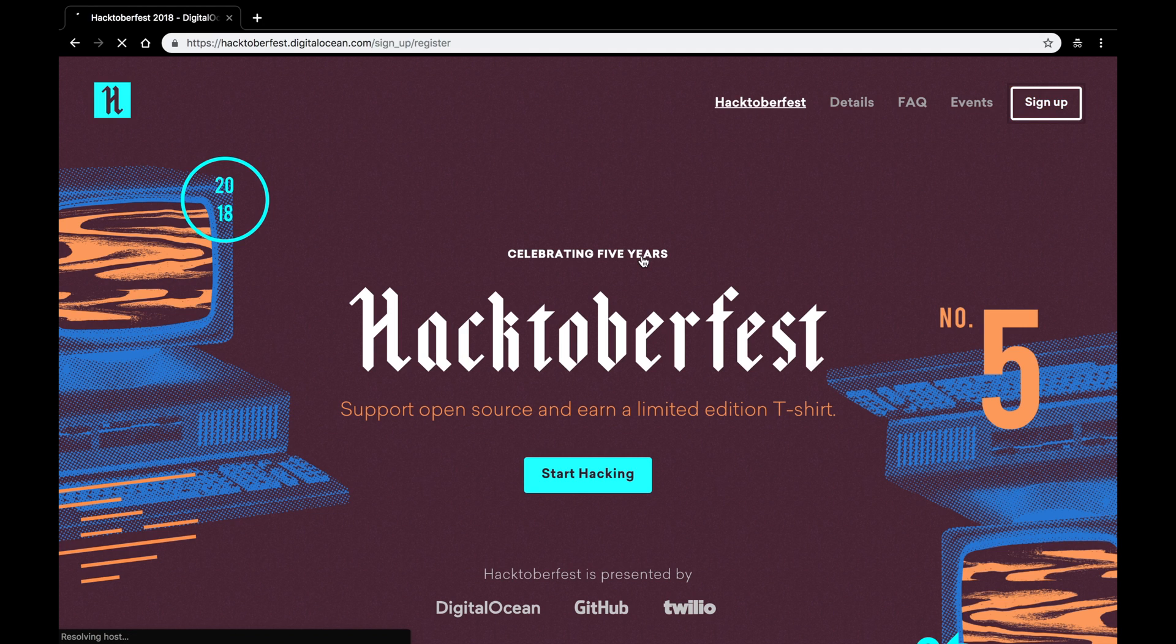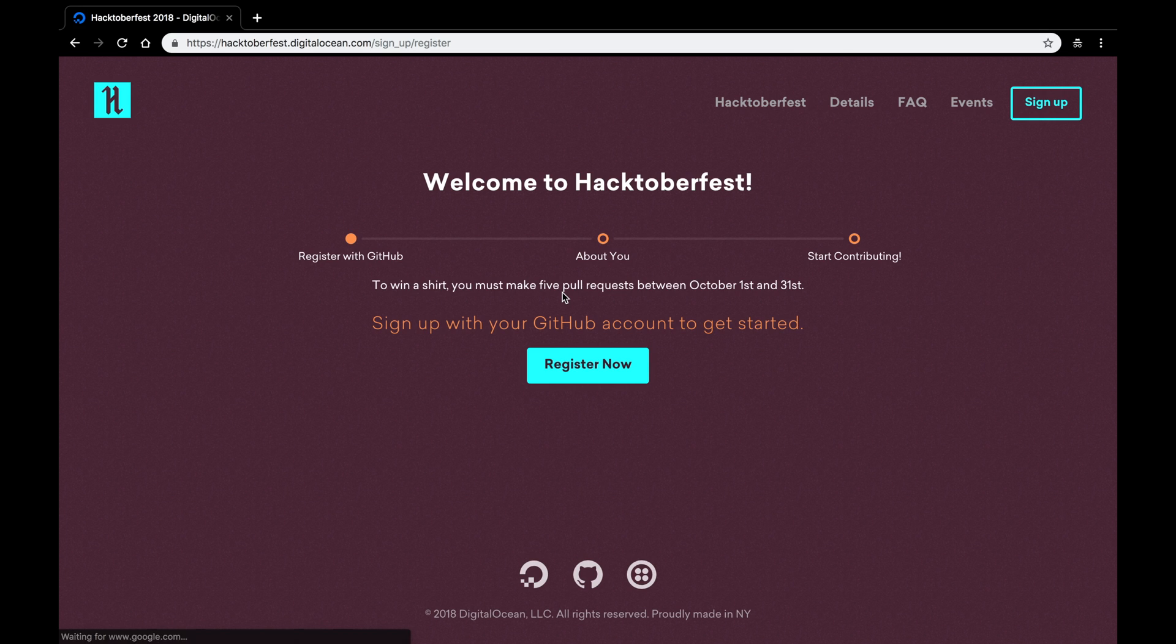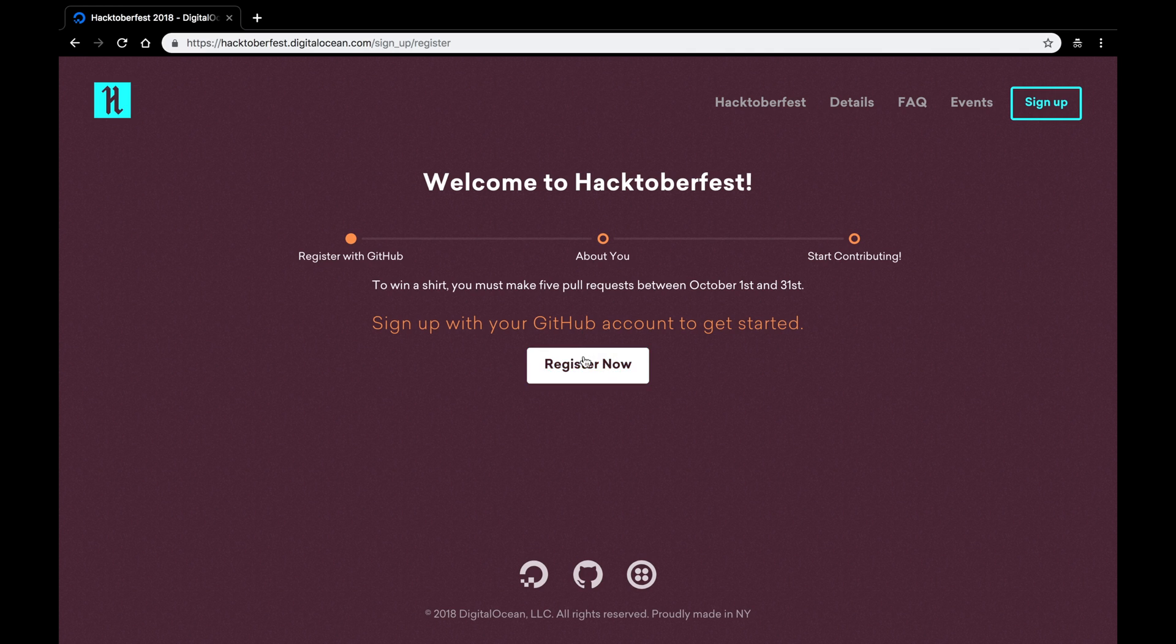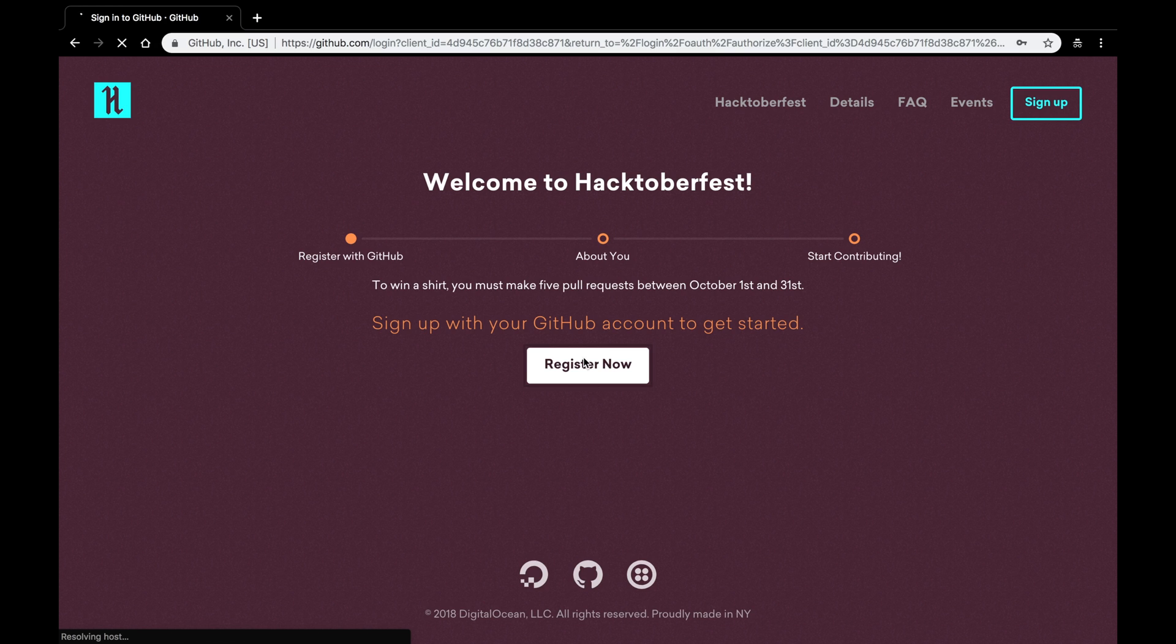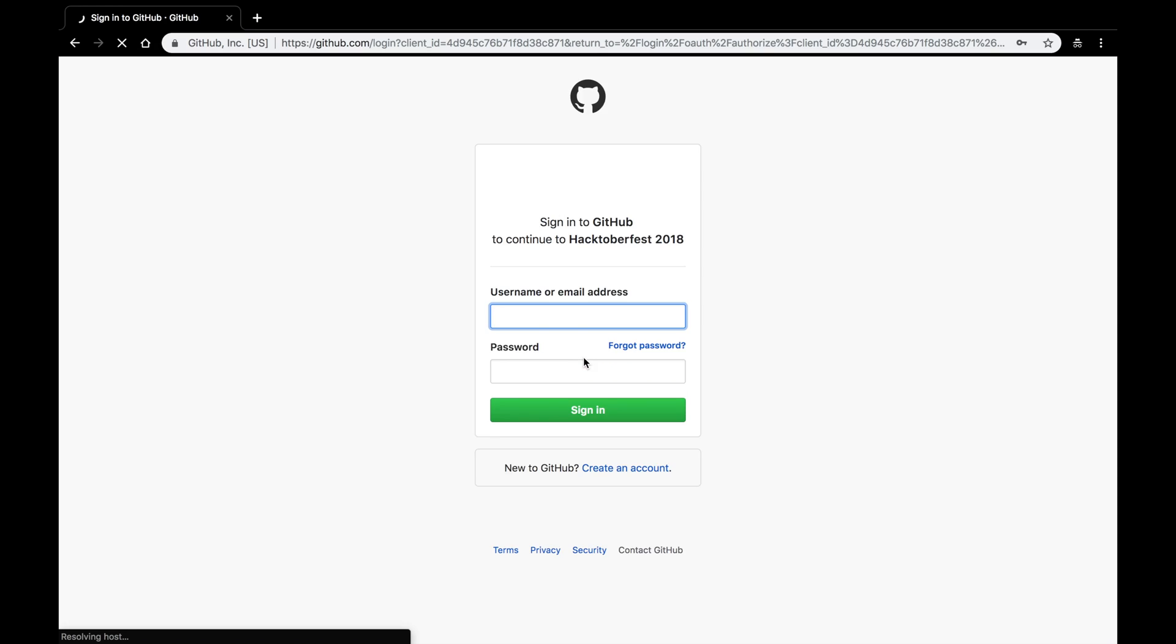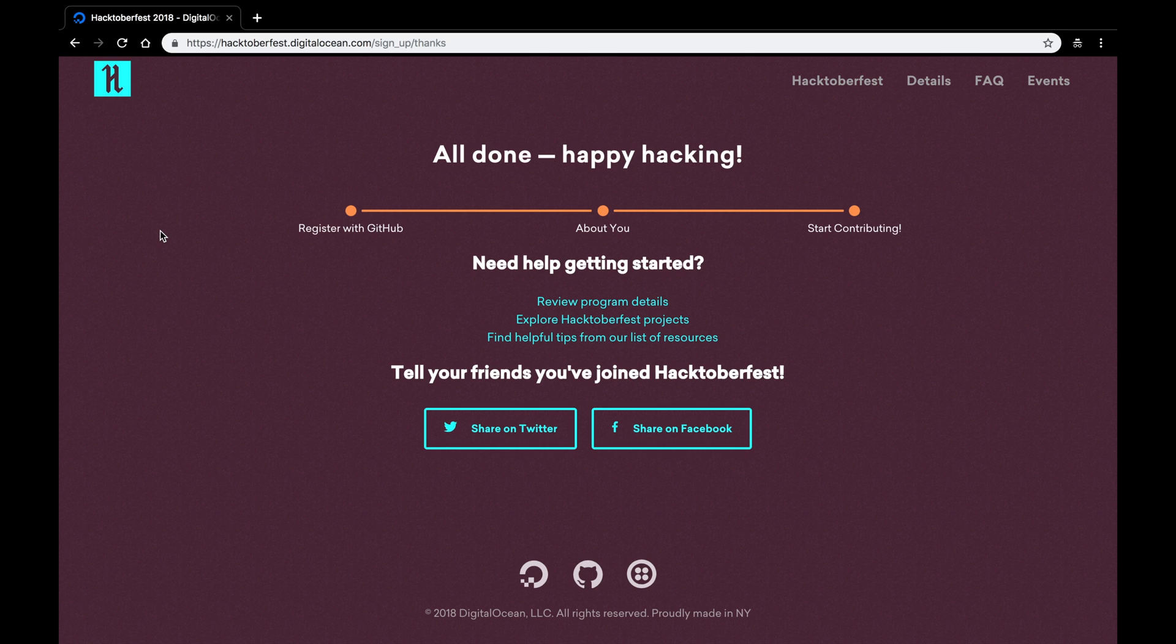It'll bring you over to the registration page, and you use your GitHub account to sign up. Remember, these are pull requests all through GitHub, so you need to give Hacktoberfest permission to track those requests on your GitHub. So here you'll see the sign-in page. Use your username and your password to sign right in.